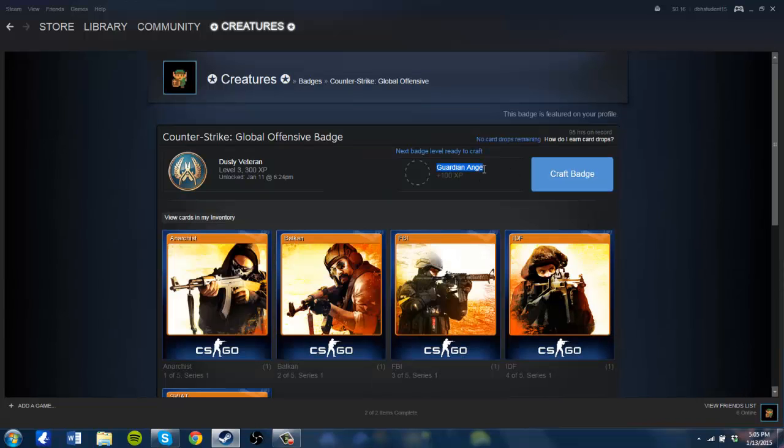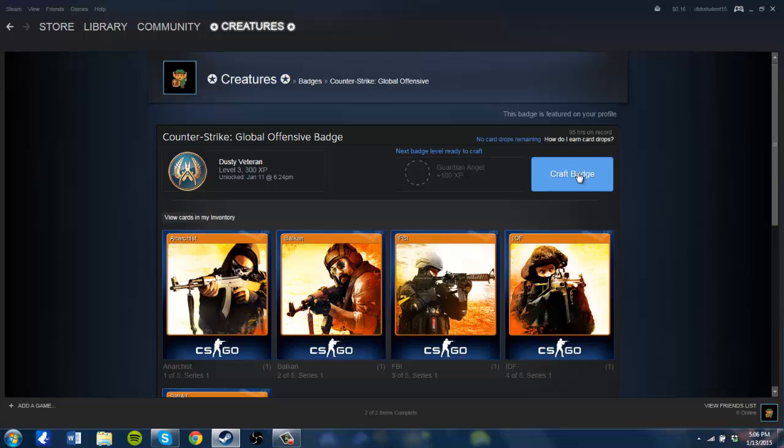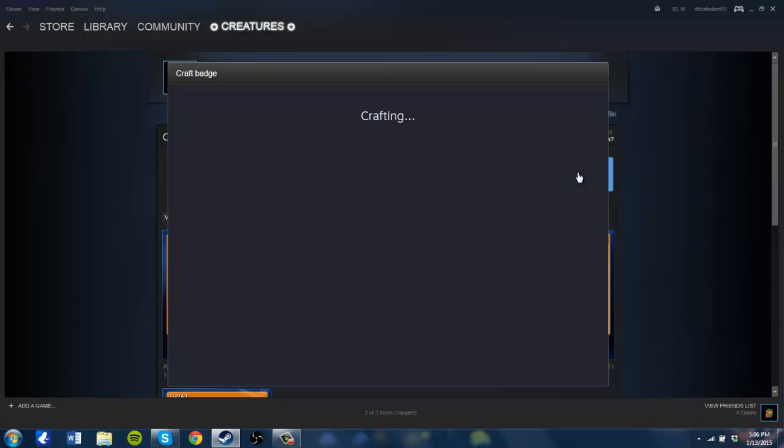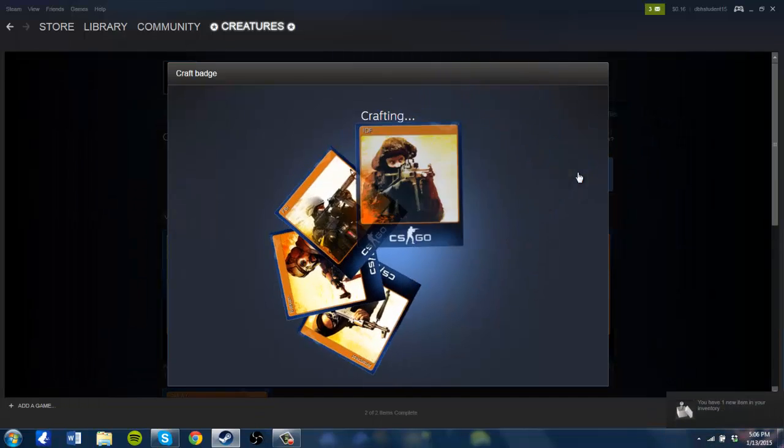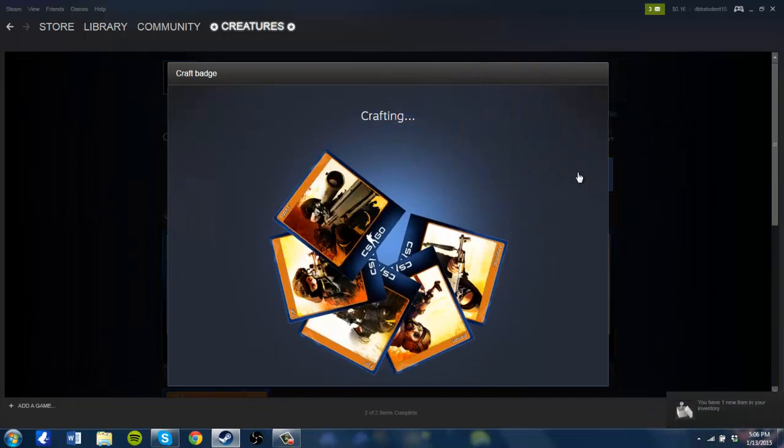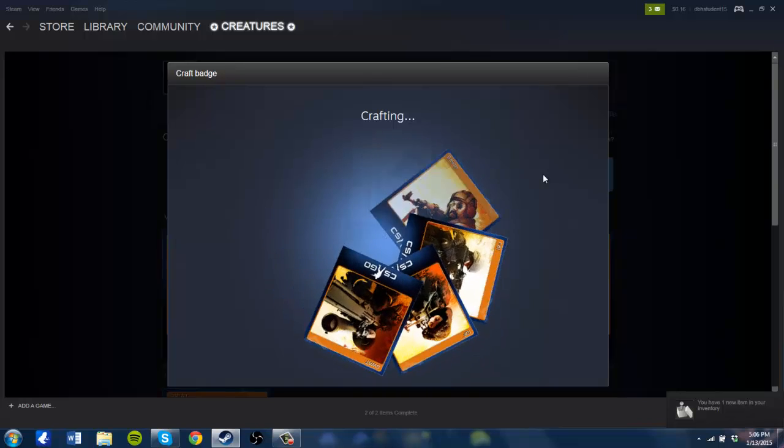Let's craft a badge for Guardian Angel, which will give us 100 XP. Depending on whatever level you're at, if you're starting at one this should level you up two times. If you're starting at any other level, depending on how much XP you get, you'll see what level you level up to.